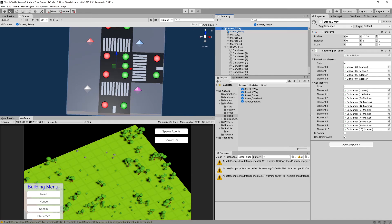Now we have assigned all car markers for every street prefab to the car markers list. We can loop through them and find the closest one to create our graph. In the next video we are going to test this functionality — we'll create a graph on a road in our game and see how it looks. See you in the next video.